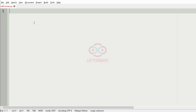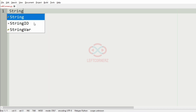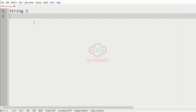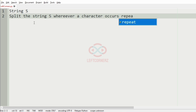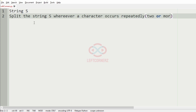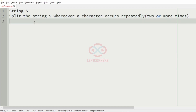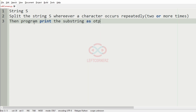First we'll understand our question. The program has to accept the string as the input, then split the string wherever a character repeats — that is, wherever the character occurs repeatedly two or more times — and then the program must print the substring as the output.